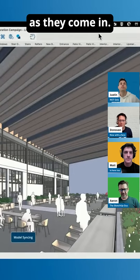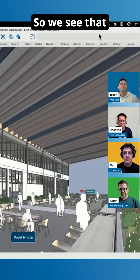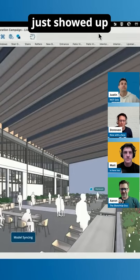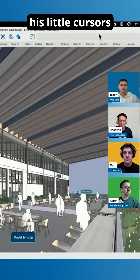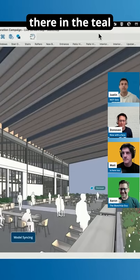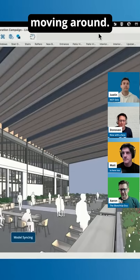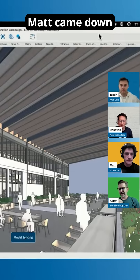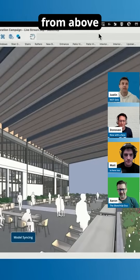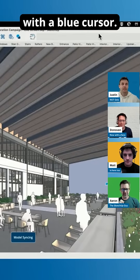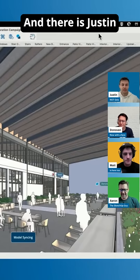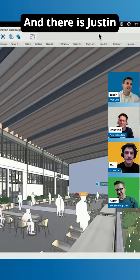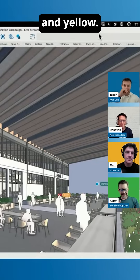We'll see what it looks like as they come in. Donovan just showed up — his little cursor is there in teal moving around. There's Matt, came down from above with a blue cursor.